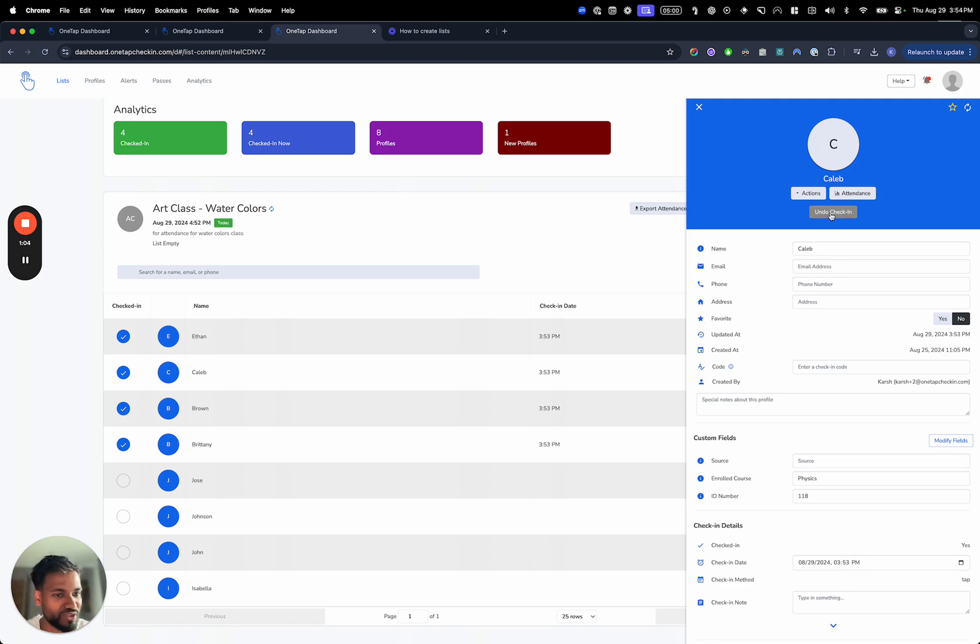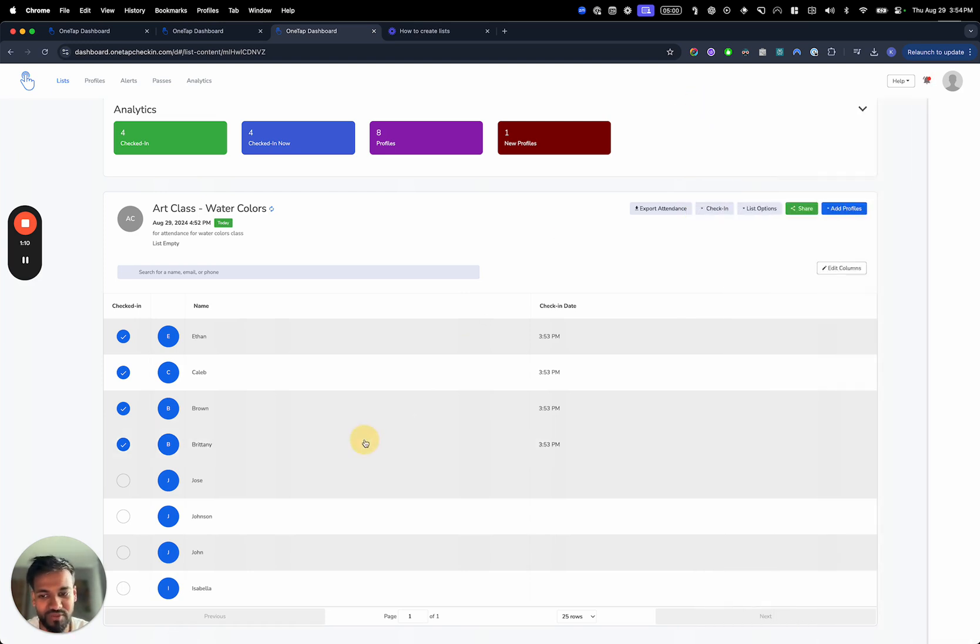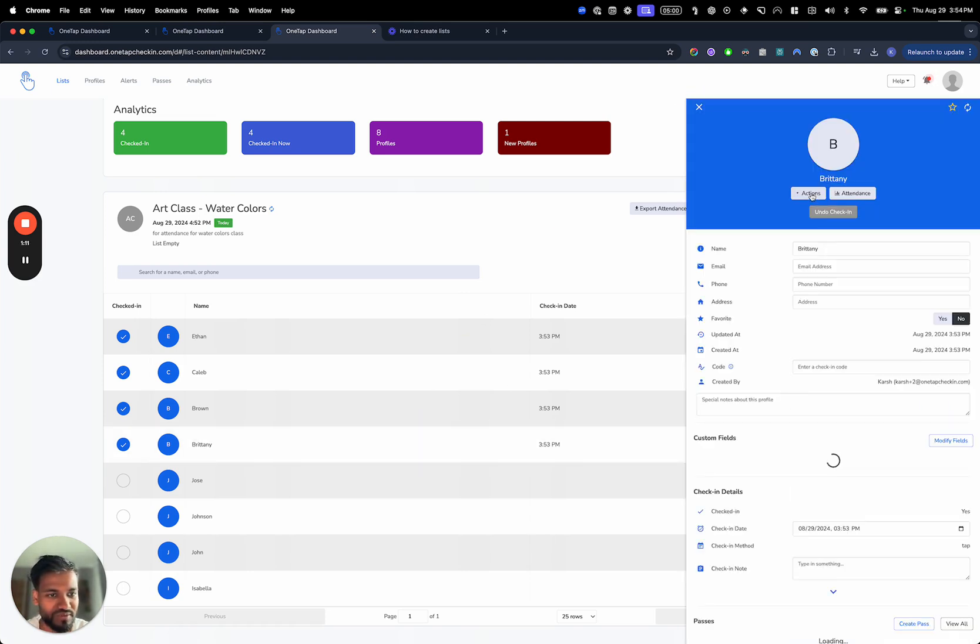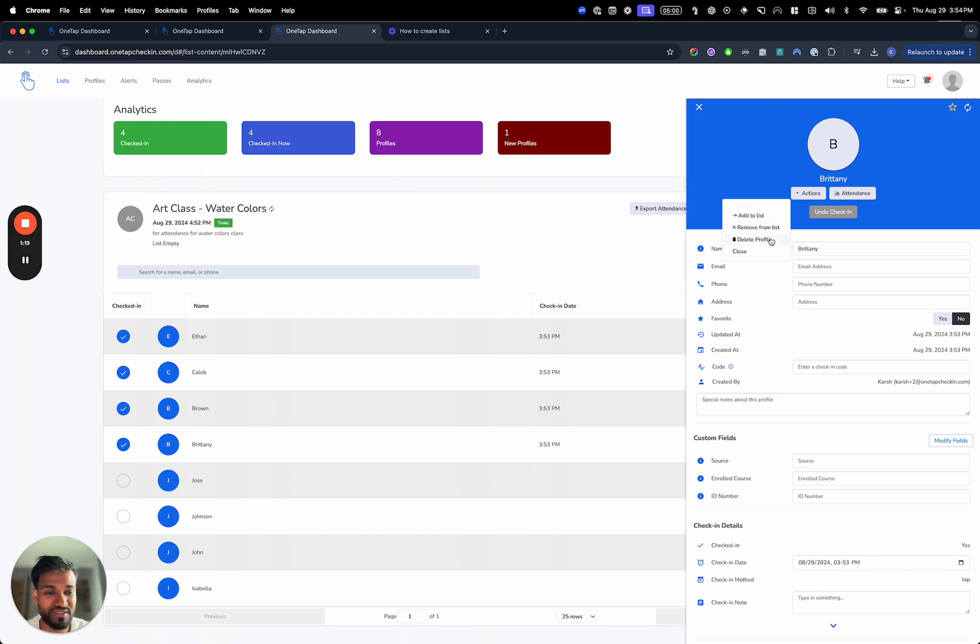We can also undo the check-in and remove people from a list. We'll hit the actions button. So let's say, for example, we checked in Brittany and we're like, oops, we didn't mean to check in Brittany. We can either remove Brittany from the list or delete the entire profile.